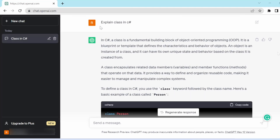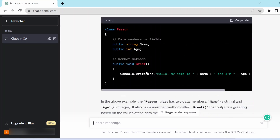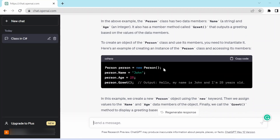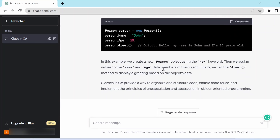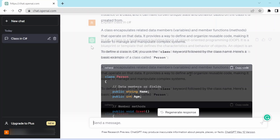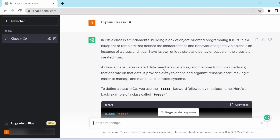I asked ChatGPT to 'explain class in C#' and it gave us an answer. It provided a definition, an introduction, and also examples. It explained what was written in the example code, how to use the class, how to create an object, assign property values, and call the method — showing what the output would look like. You can even copy the code and execute it in a C# compiler.